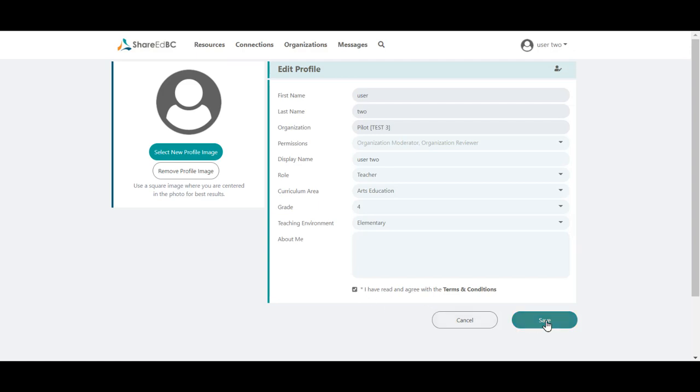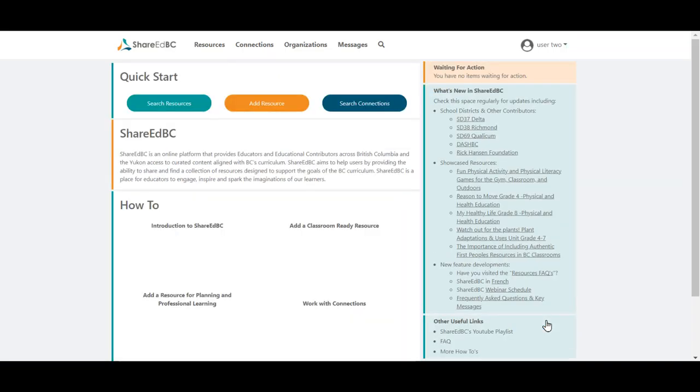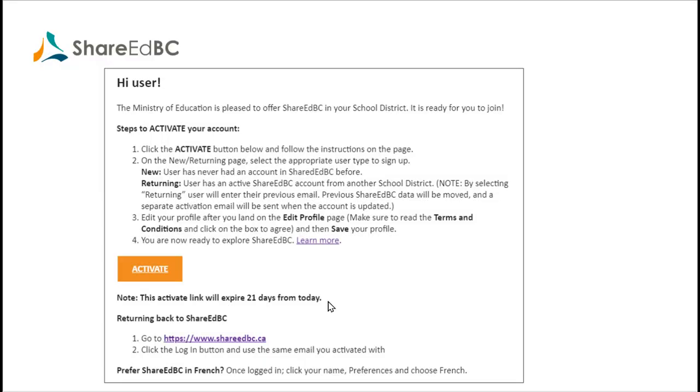The activation of your ShareEdBC access is now complete. A couple of points to remember from before.